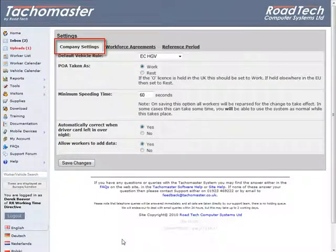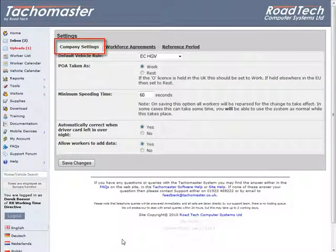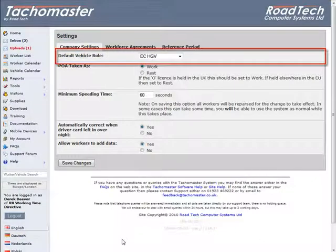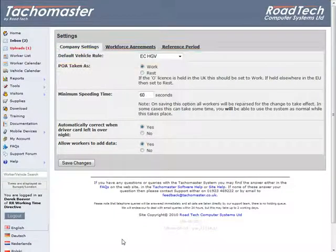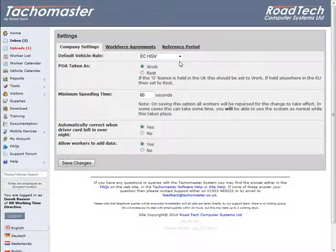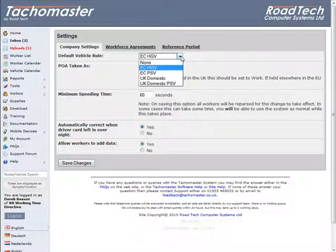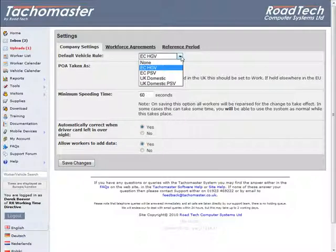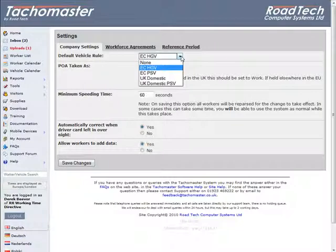Company Settings Tab. Default Vehicle Rule: The default option on this field is EC-HGV, which is for normal heavy goods vehicles which record drivers' hours under the EU drivers' hours rules. To change this, click on the drop list arrow to display the other choices.